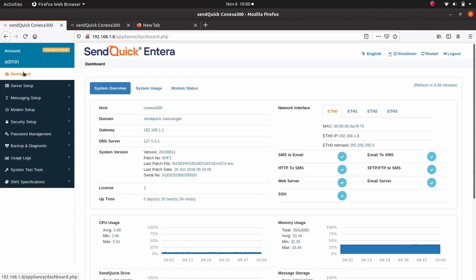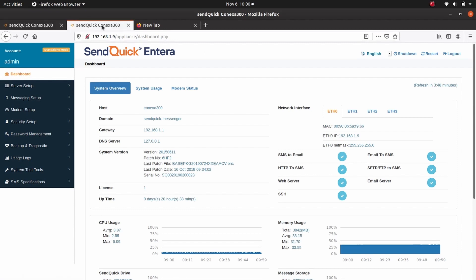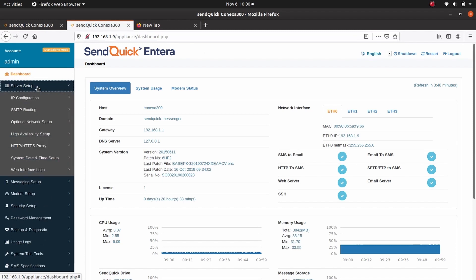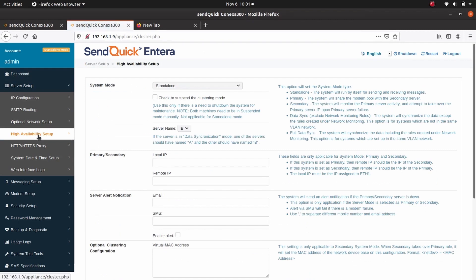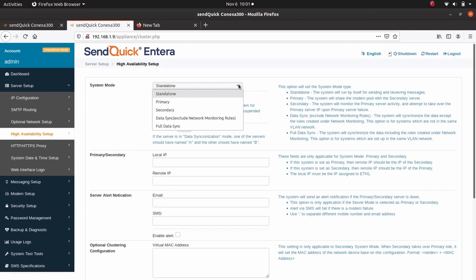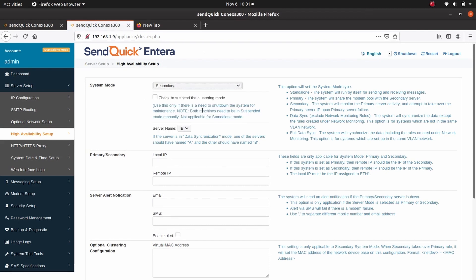Next, to configure HA setting, go to the secondary system. Go to Server Setup, High Availability Setup. Under System Mode, select Secondary. Under Primary or Secondary, enter 10.1.1.11 for local IP.